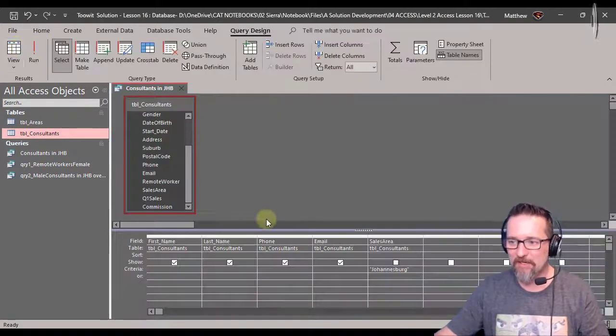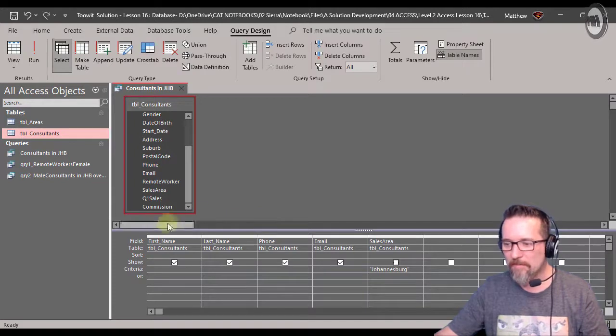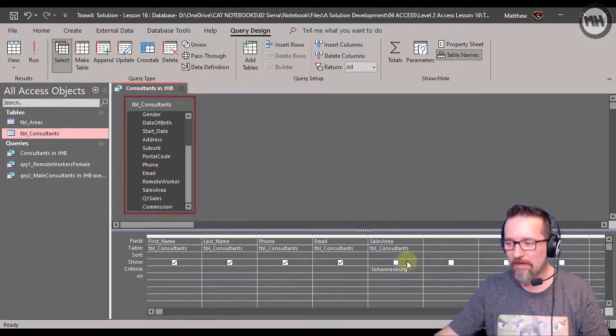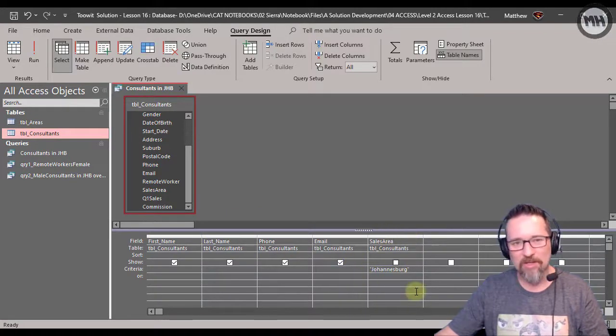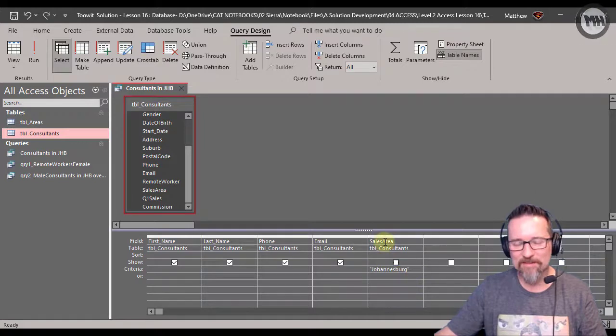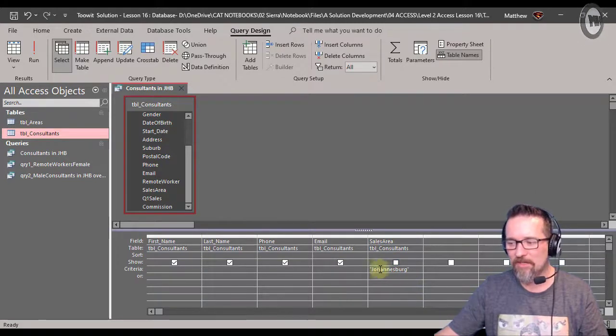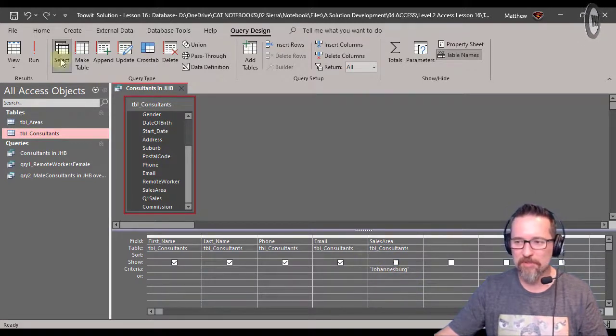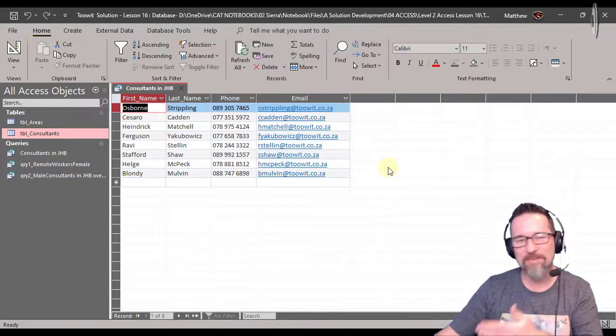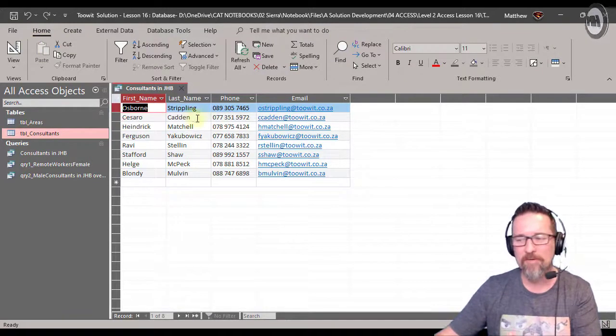If we look at the actual design of our query, you can see all the fields are there. The very last field is the sales area with the criteria of Johannesburg, but you'll notice we don't see it when we actually run the query.